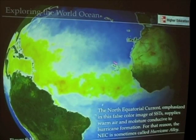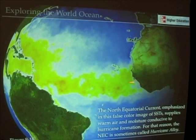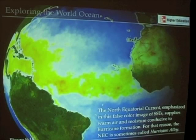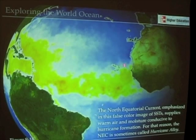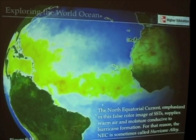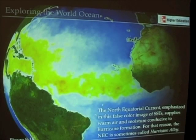The north equatorial current in the Atlantic Ocean deserves special mention because this is the area where most of the hurricanes that affect the United States form. This is sometimes called Hurricane Alley. As tropical disturbances, tropical waves, and easterly waves form and travel from Africa towards the United States, we get the kind of circulation that makes up tropical cyclones — which is why this region is called Hurricane Alley.